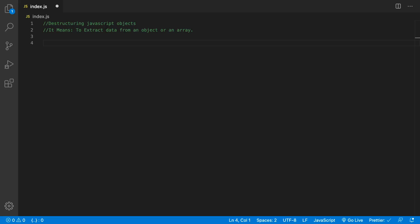Today we're going to be talking about destructuring JavaScript objects. You might be asking yourself exactly what that is. Well, it means to extract data from an object or an array. For the first example I'm going to start with an object, and I'm also going to be using ECMAScript 6 classes. This will give you a great idea of what object-oriented code looks like and give us some practice writing that.